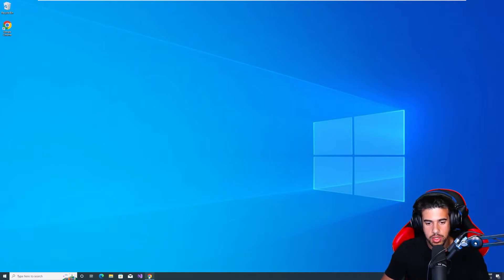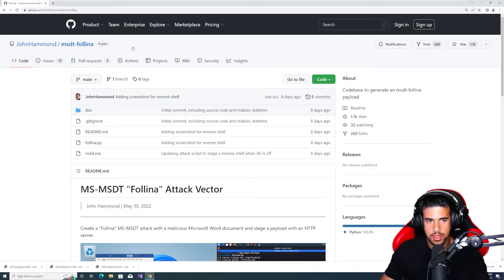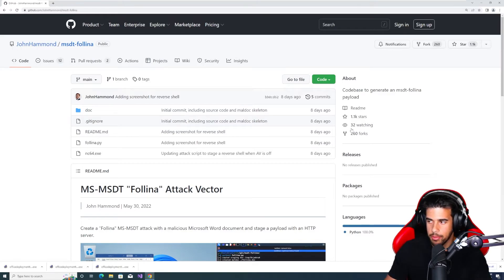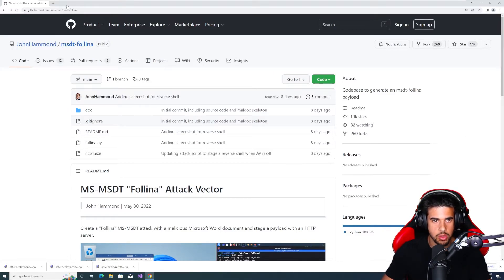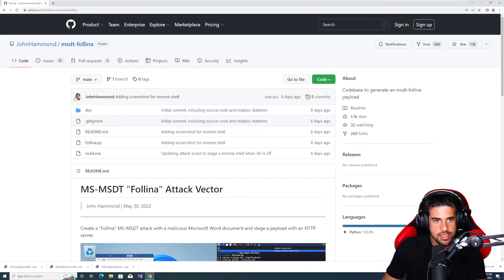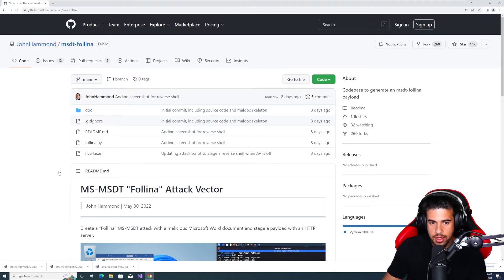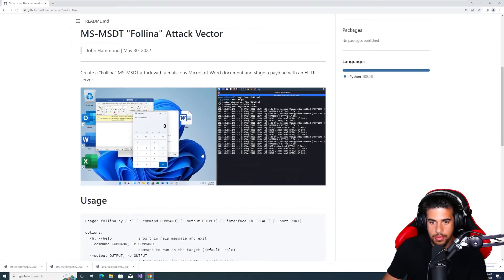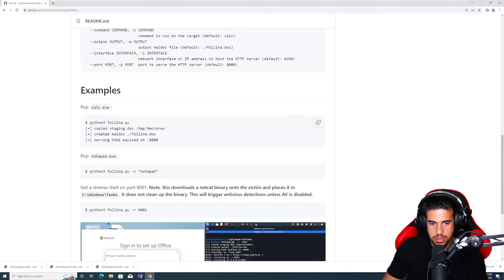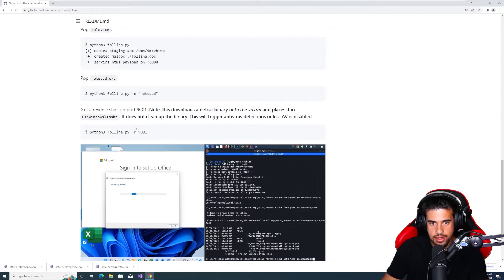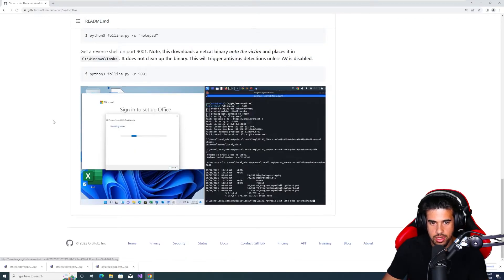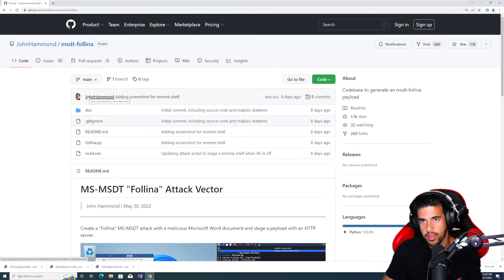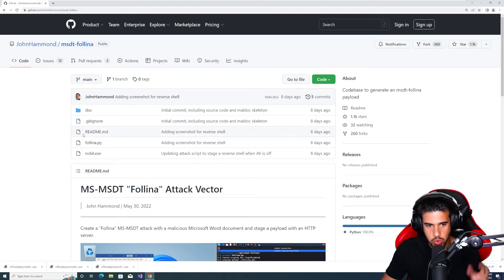So next thing we wanna do is we wanna actually download the exploit written by John Hammond. It's this repository here. I'll link that as well for you guys. MSDT Follina. And he even kind of demos it in the GitHub. He has some GIFs and stuff like that shows you how to use it and some pretty good documentation on it as well. But of course, we're gonna be demoing that on this video as well.